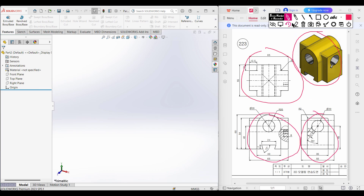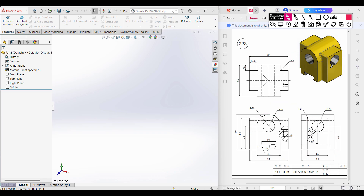First of all, we'll start drawing from the front view. In the front view we'll draw this shape first. I'll draw a center line along the mid line, and this center line has a distance of 40 units. From the center line I'll draw two offset lines — the total distance is 40 units, so each offset line has a distance of 20 units.